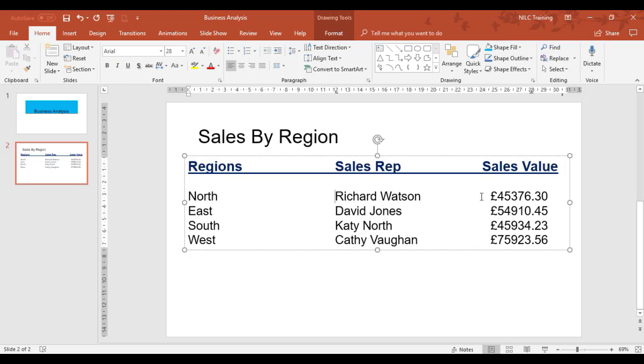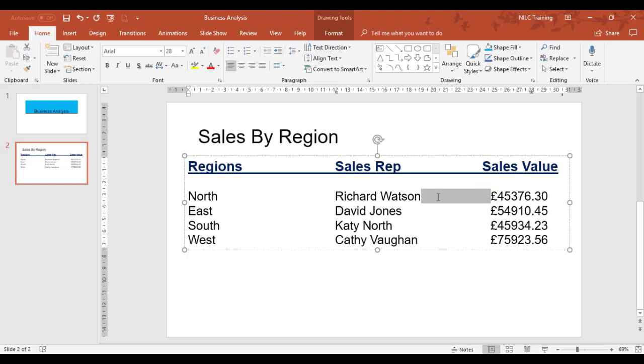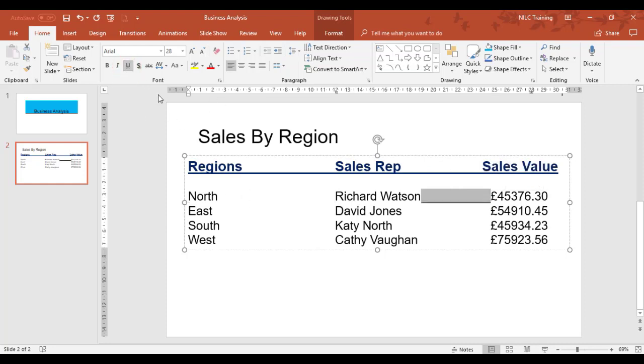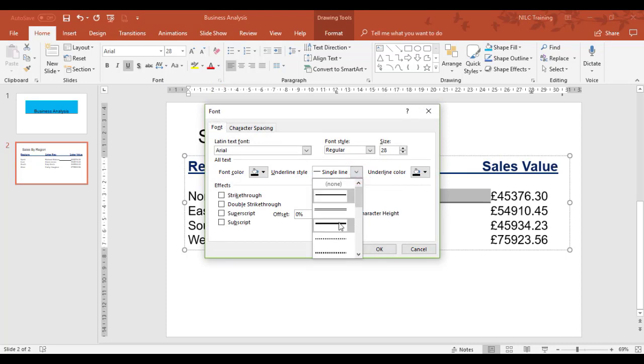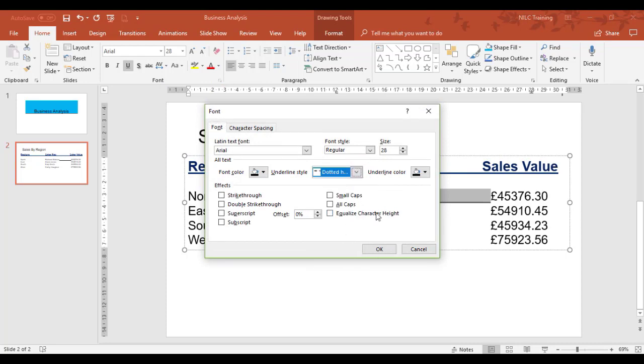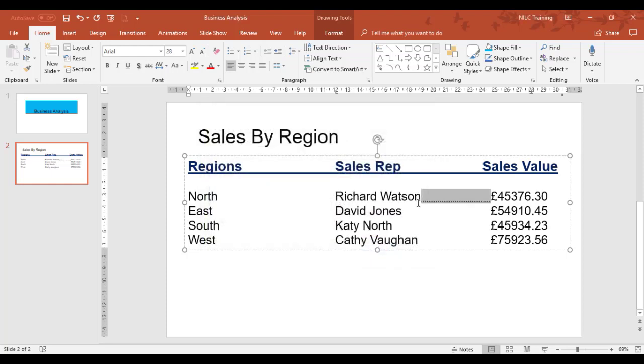There's something called tab leaders which is available in Word but not in Microsoft PowerPoint. We can still put them in a slightly different way. I'm going to highlight the space between Sales Rep and Sales Value for the first region and put an underline on. Now I'm going to change the underline by going through the font dialog box launcher. I want the underline to be a dotted line in this example.